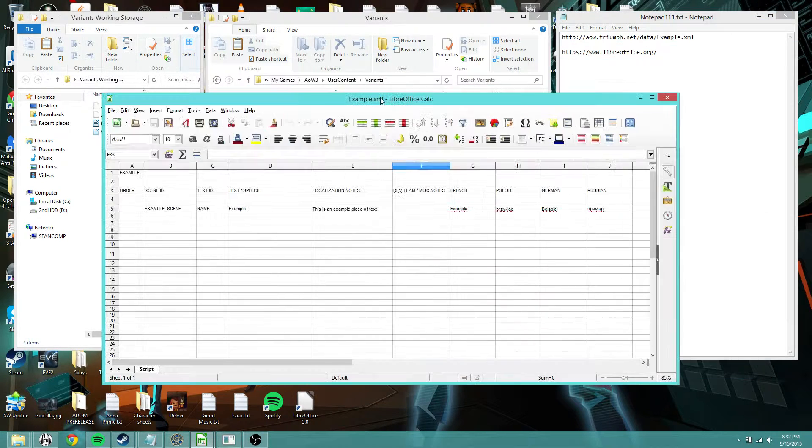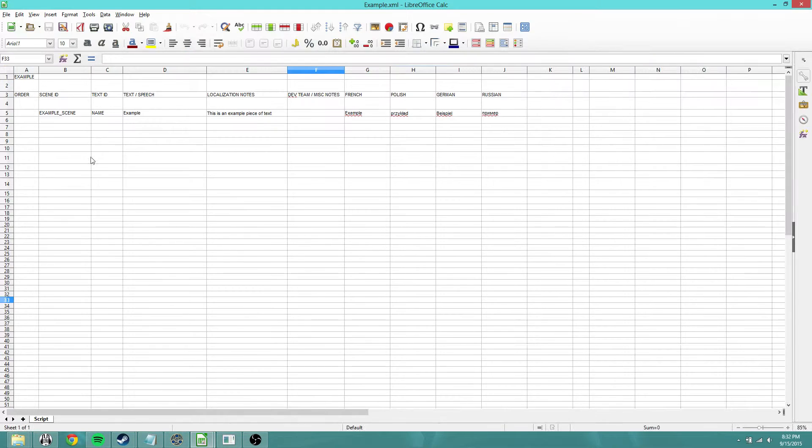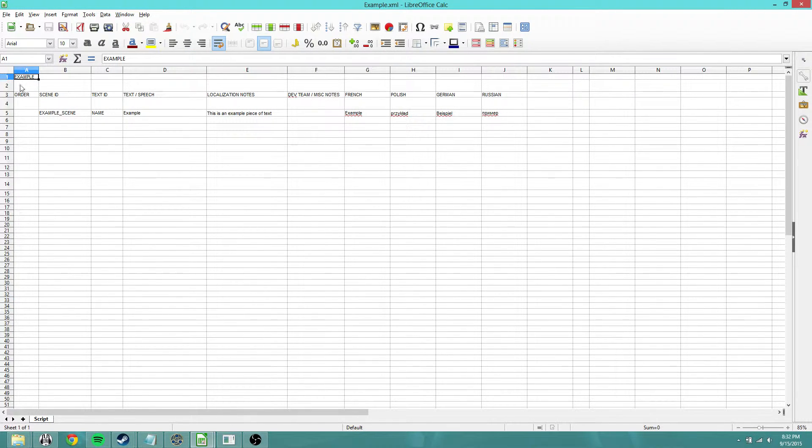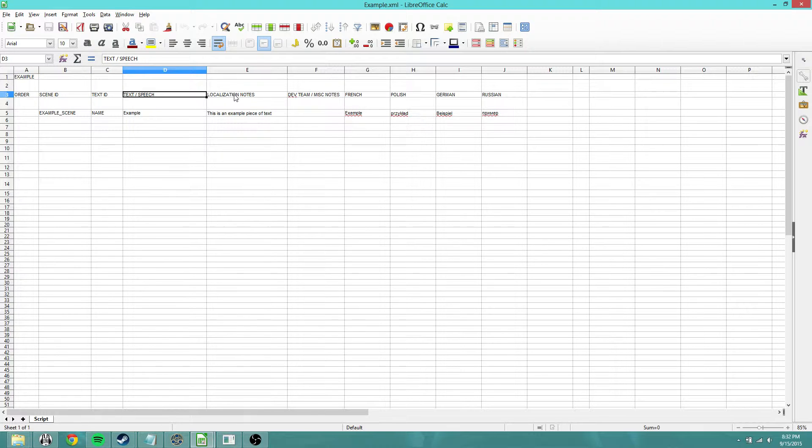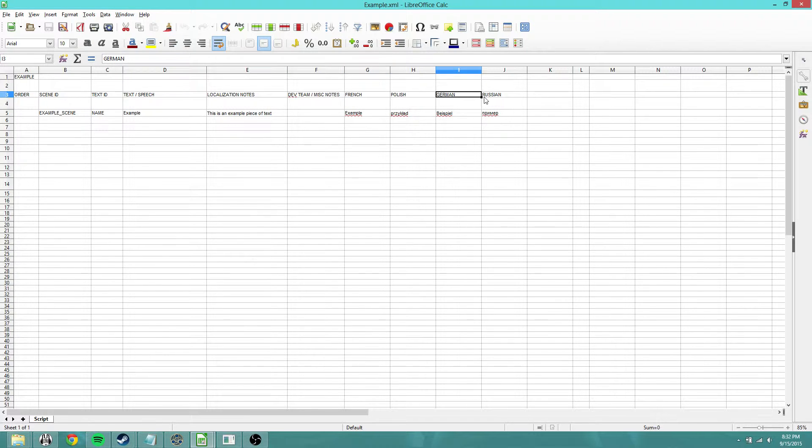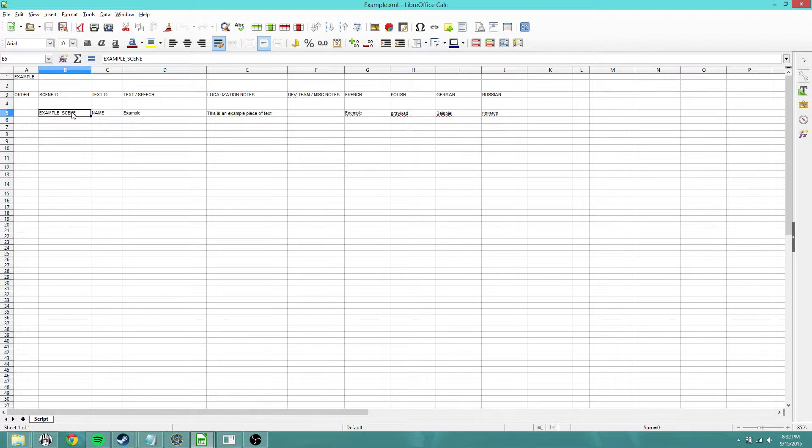Here's how it's set up. You have the name of the actual mod itself in there. You're gonna want to put that to just whatever your mod name is because it makes it easier to search through. Then you have scene ID, text ID, speech, localization notes, miscellaneous notes, and then translations for different languages. Scene ID is basically, you can just put anything in there to be honest. It's just make it something you can actually search for because it'll make it easier to find whatever you're putting into there.